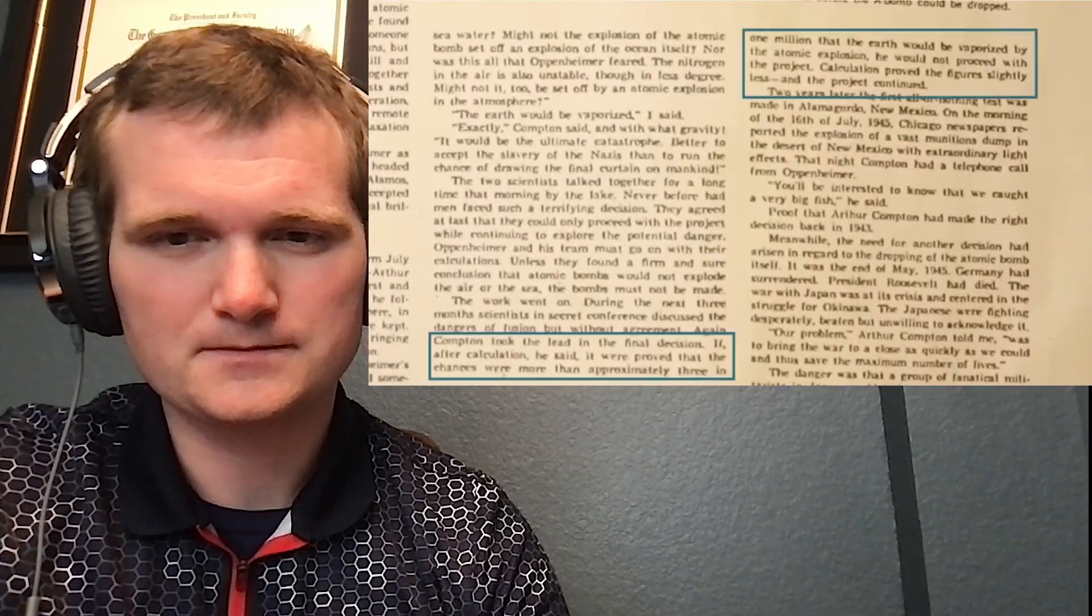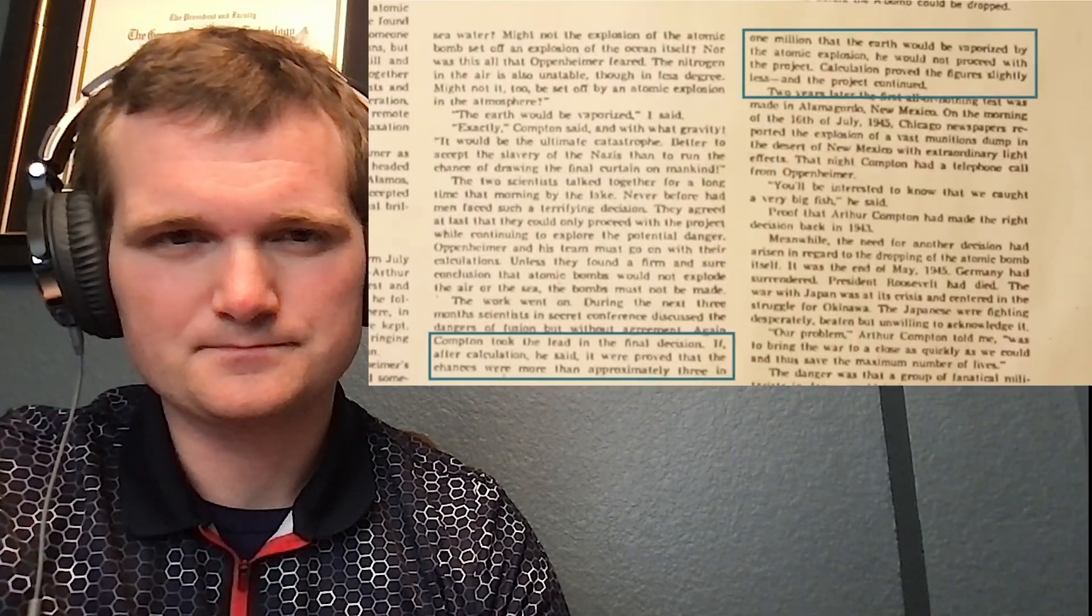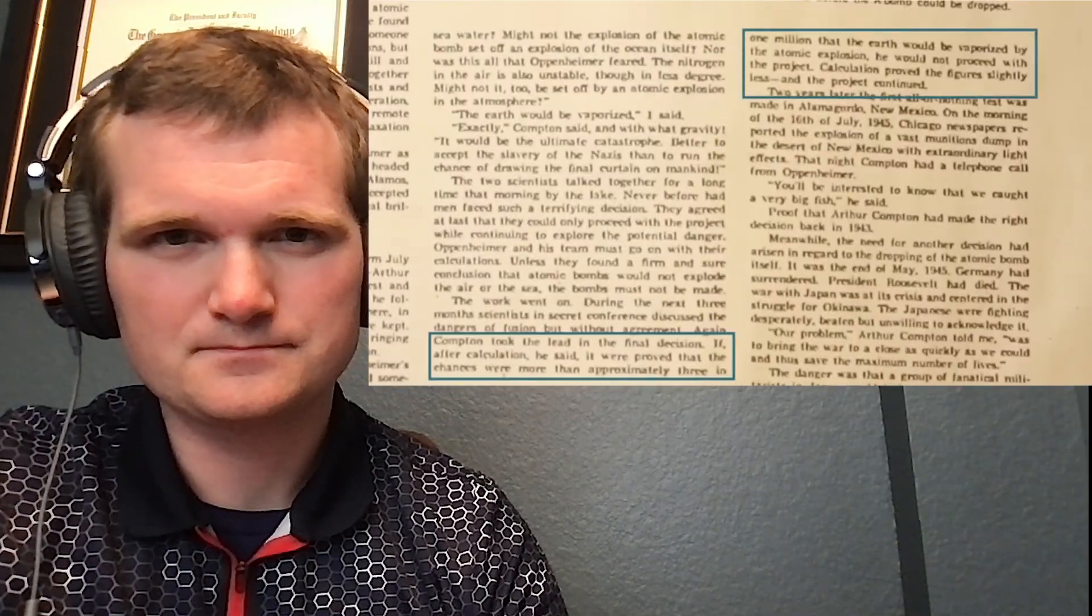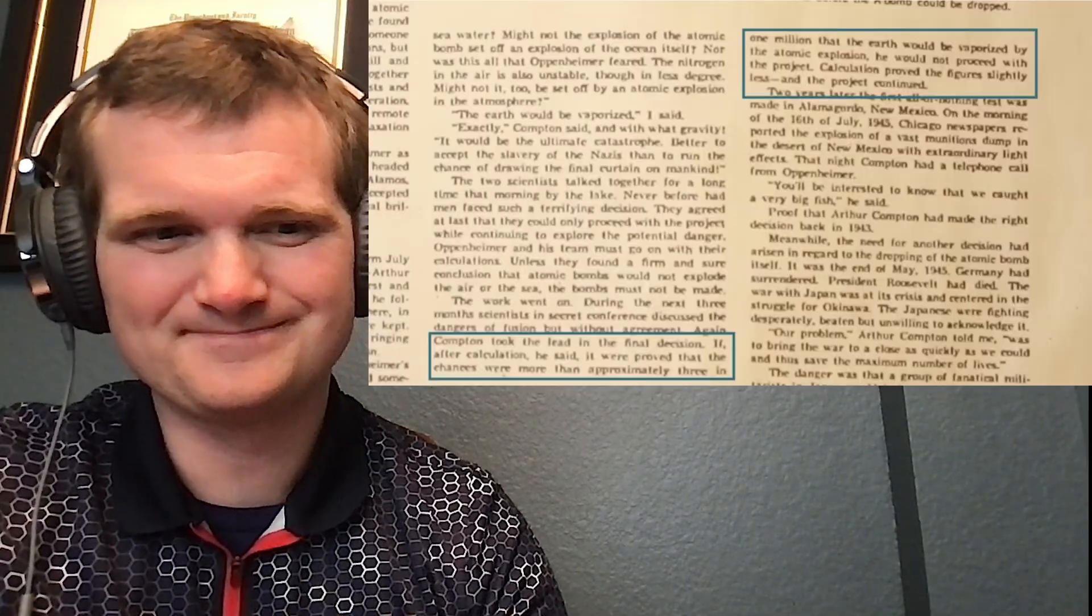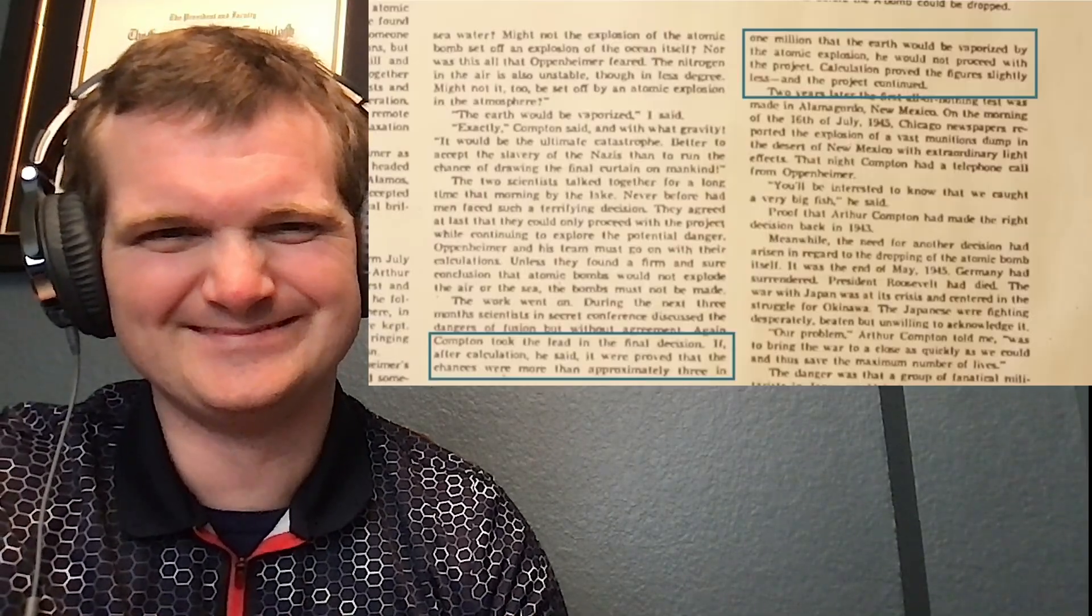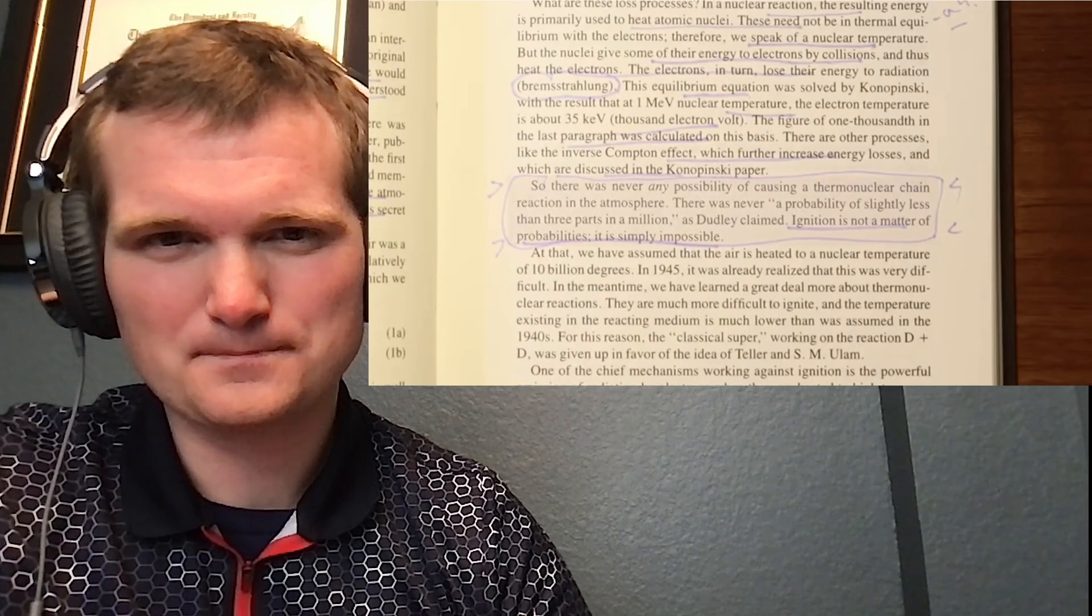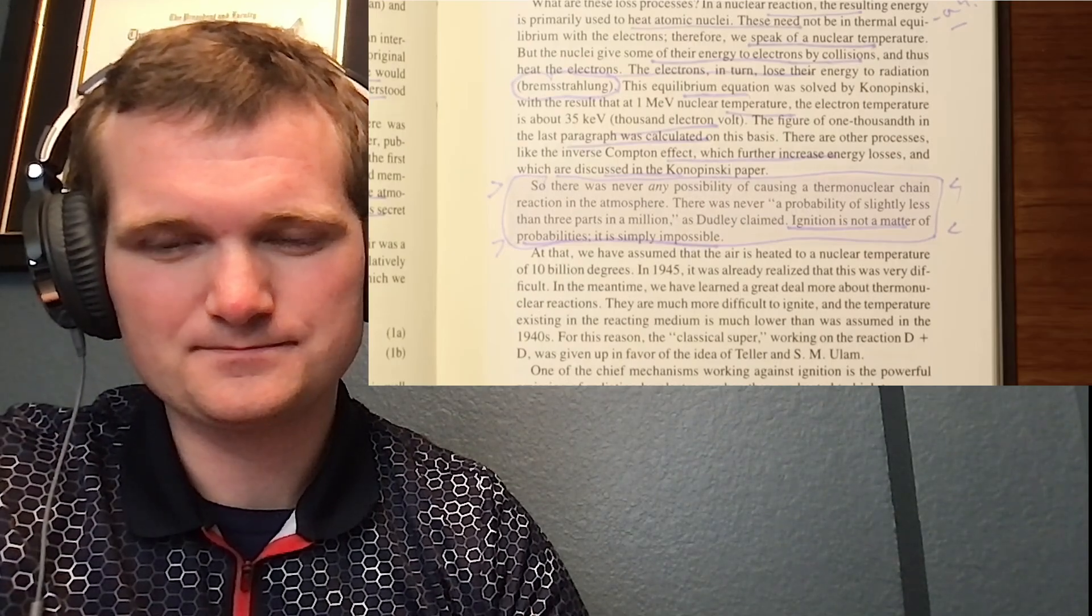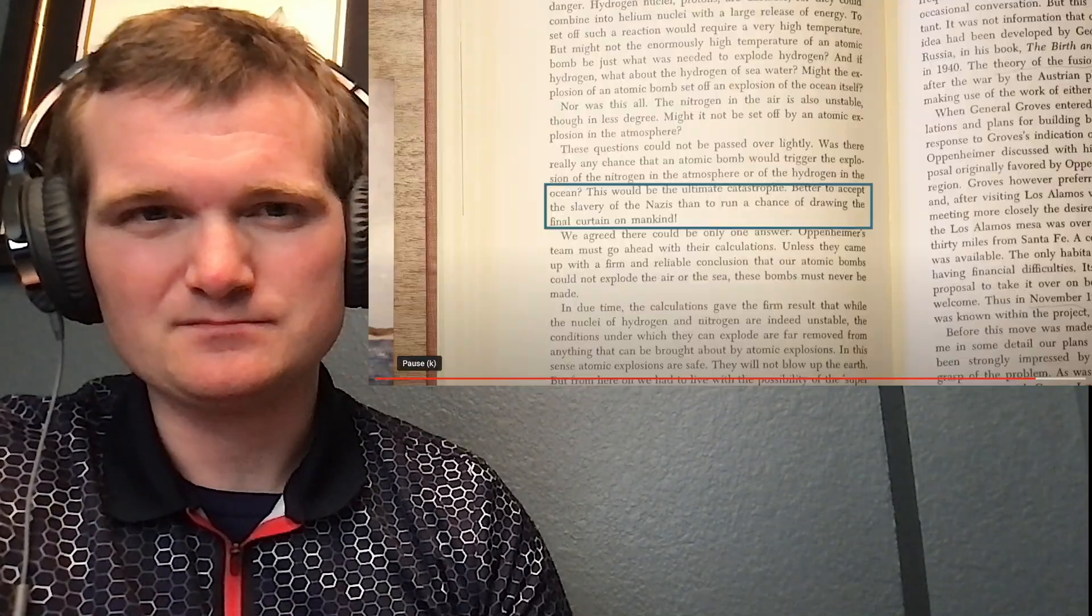A 1959 article in American Weekly incorrectly claimed that scientists computed a slightly less than three in one million probability that the world was going to end, giving them the confidence to move forward. Hans Bethe, a key... That's an overestimate too. ...member of Oppenheimer's team responded in an essay, stating that this was never a matter of probabilities and that ignition is simply impossible. Ultimately, this mathematics convinced Compton, Oppenheimer, and the rest of the Los Alamos scientists that the bomb they were building would not destroy the world. So there you have it.